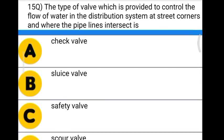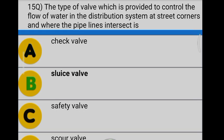Next question: the type of valve which is provided to control the flow of water in the distribution system at street corners and where the pipelines intersect is — Option A: check valve. Option B: sluice valve. Option C: safety valve. Option D: core valve. The correct answer is option B, sluice valve.